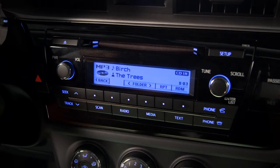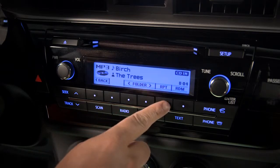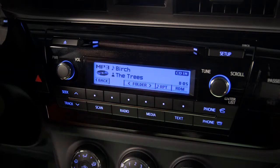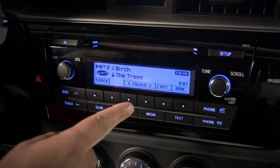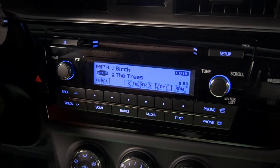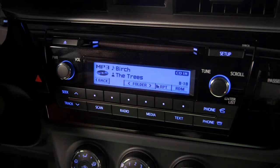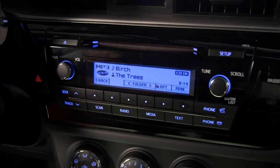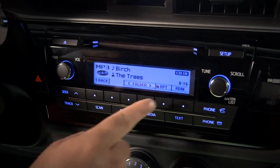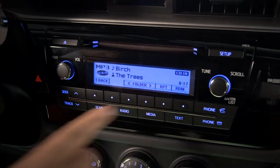Press RPT to repeat the current track — a music note icon will appear just to its left. Press the button again to repeat the current folder; notice the note icon changes to a folder. Press it one more time to return to normal play.